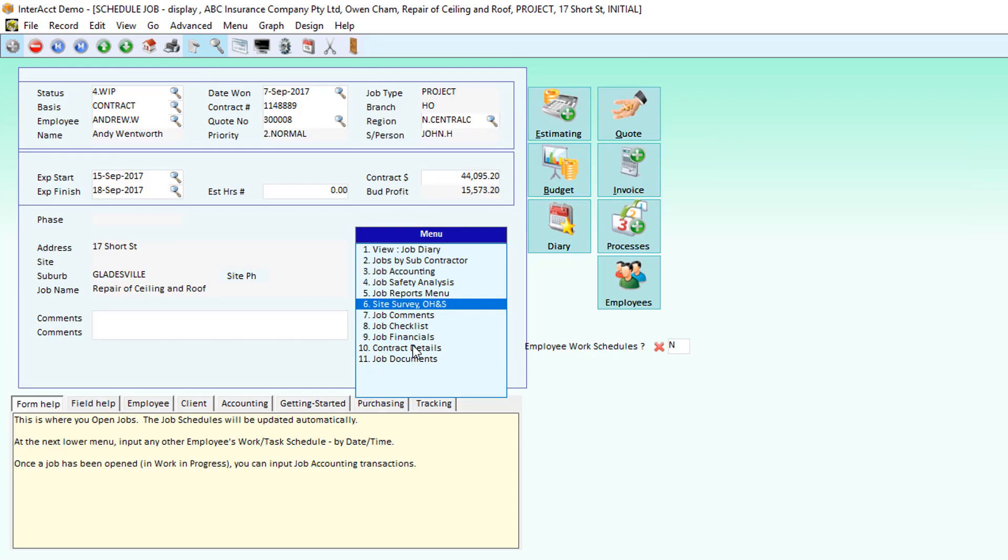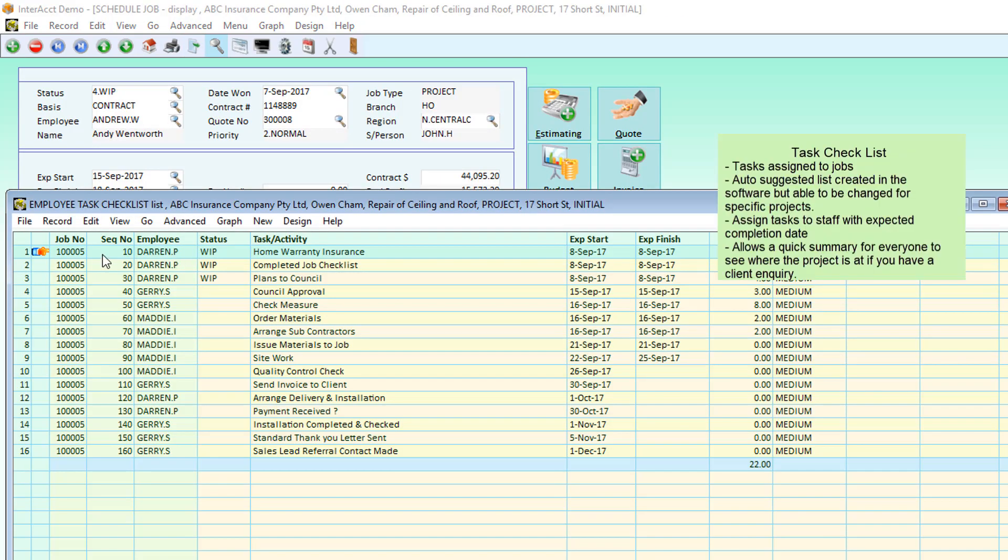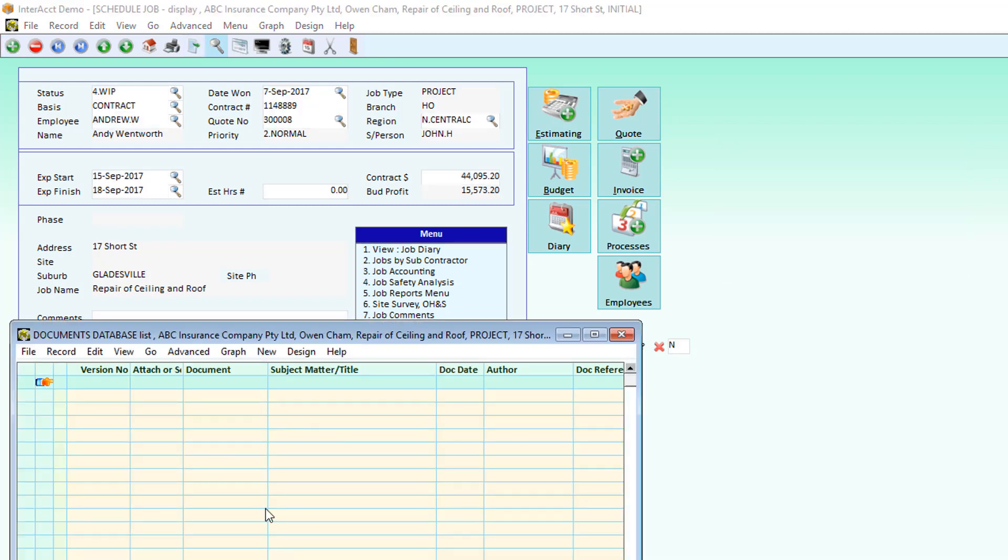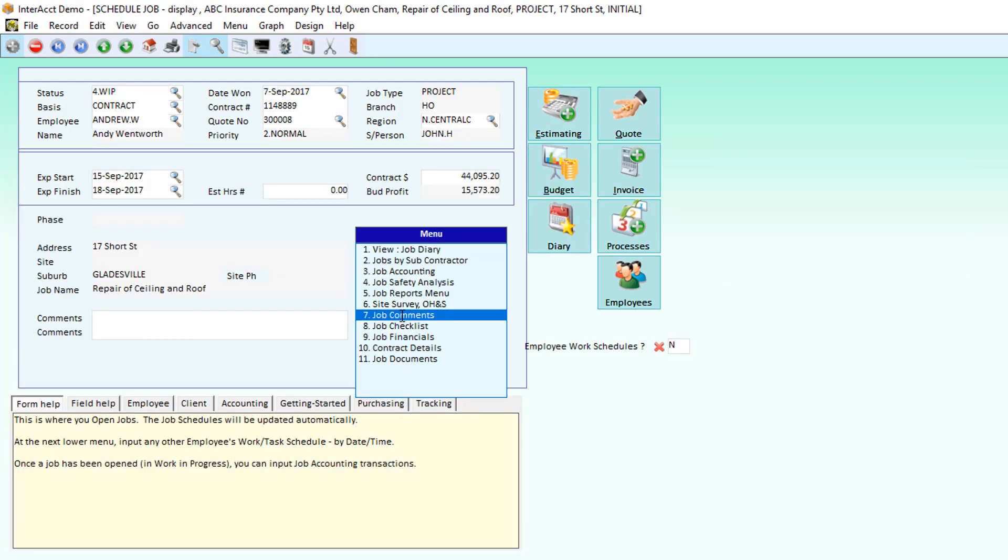We've also got the option to be able to have a checklist of tasks that need to be performed. These can be assigned to staff members. We can add in new ones specific to this job. We can show the status of them, when we expect to start them and finish them, and how long these tasks might be taking. We also can link in documents through to this job, comments or text boxes on the job.